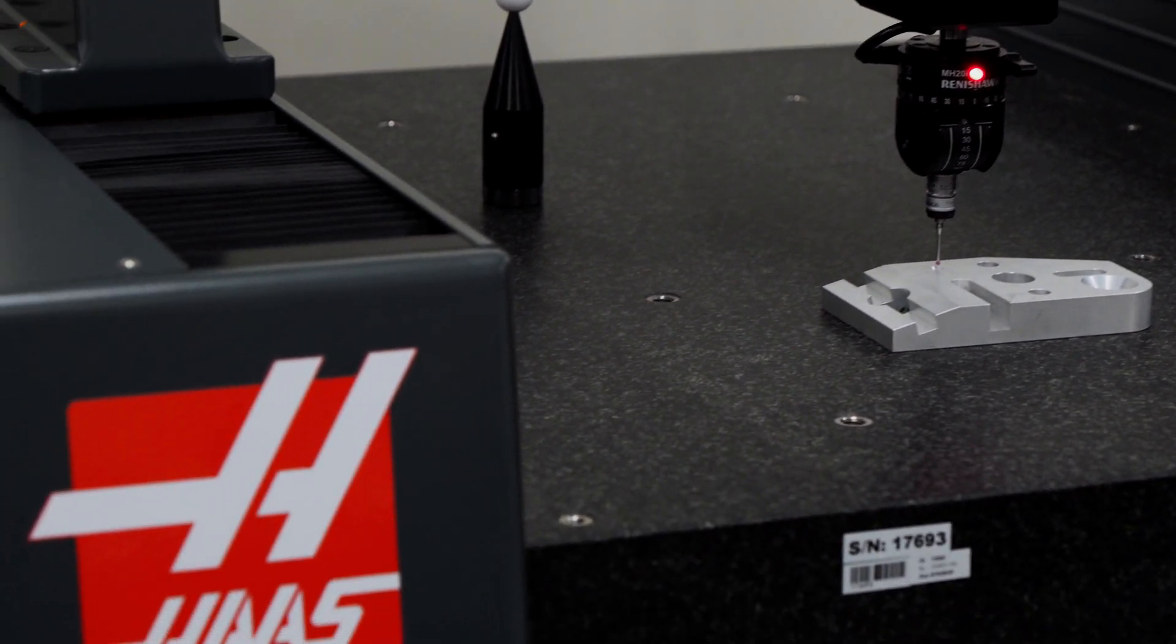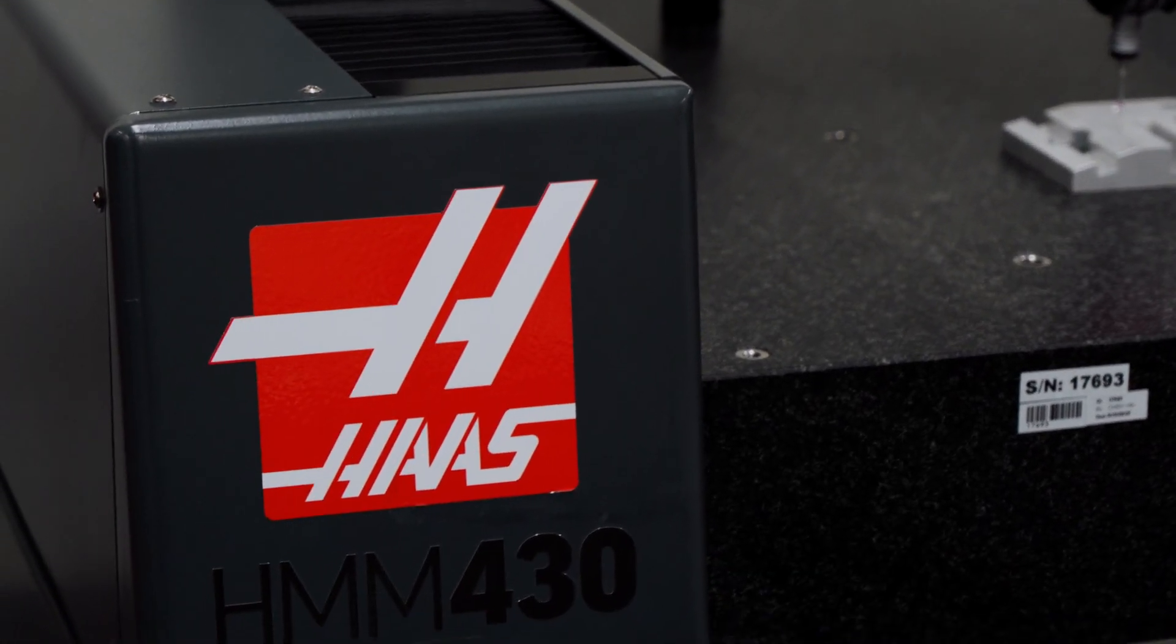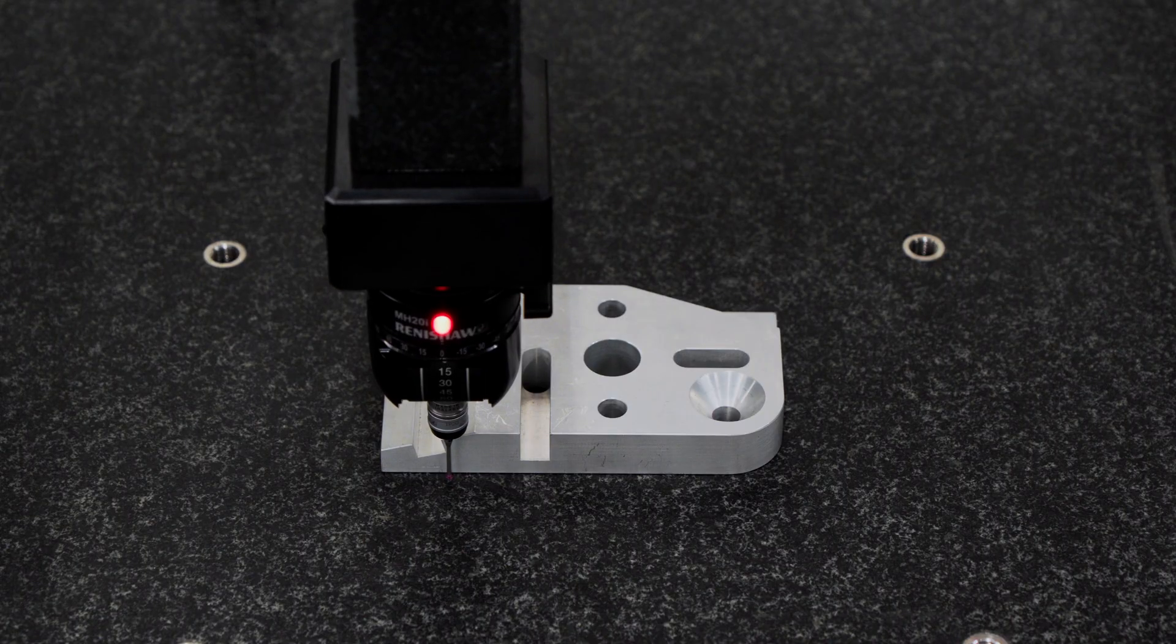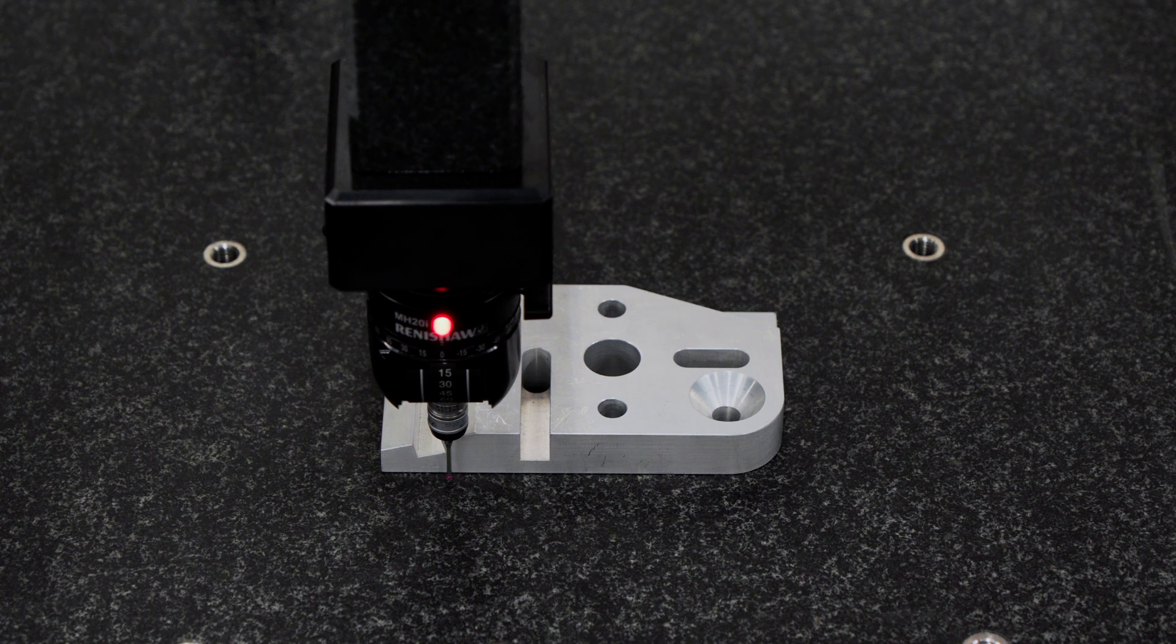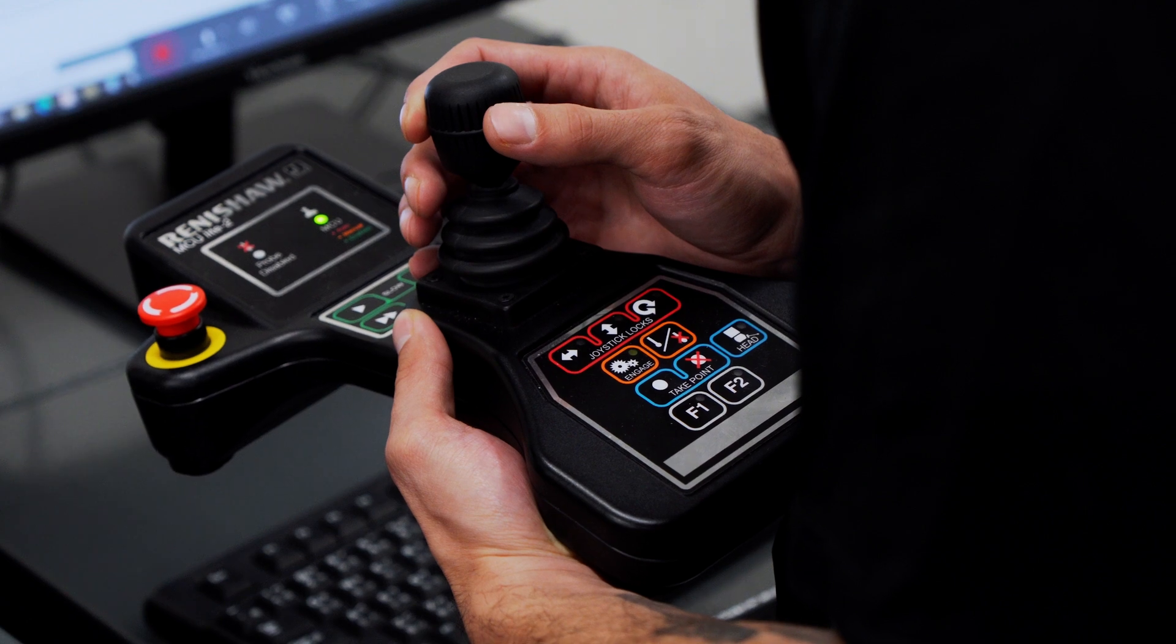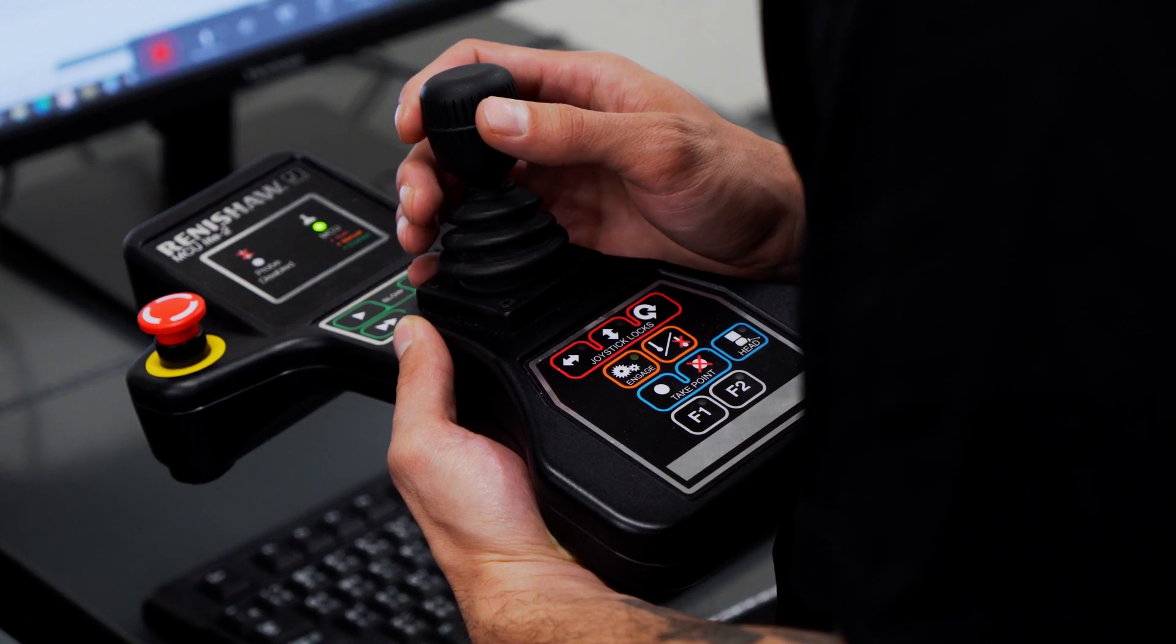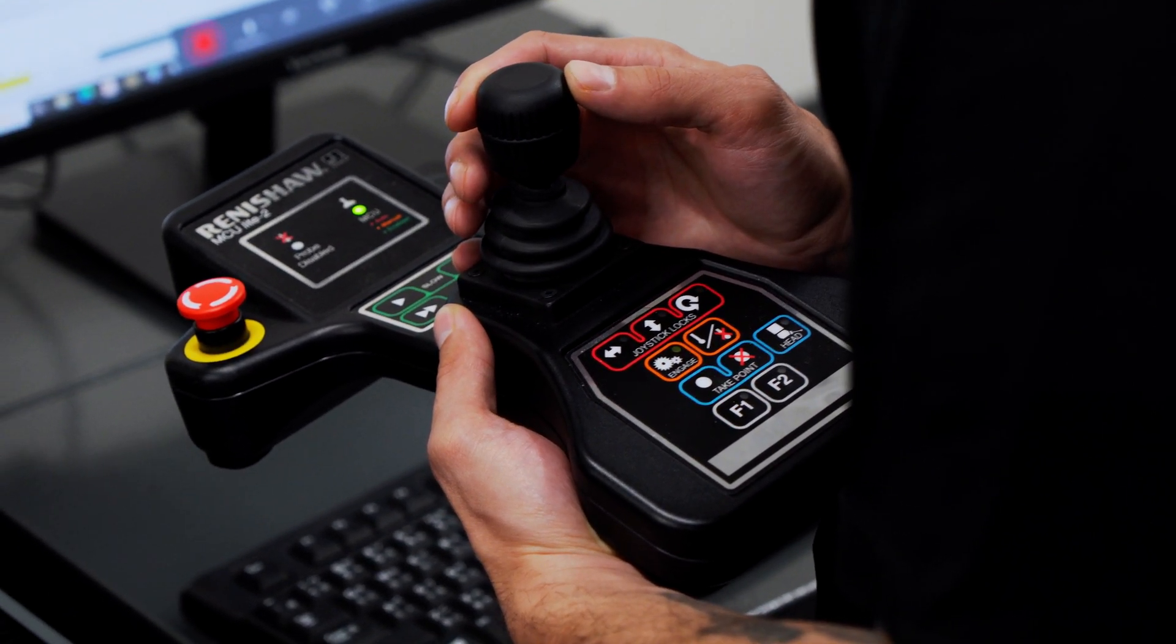This machine is a direct CNC-controlled CMM, so you can perform CNC inspections based off of CAD volumes. But it's also easy to control with a joystick to perform quick measurements without a CAD file, like if you're checking bore diameters or parallelism on your part.